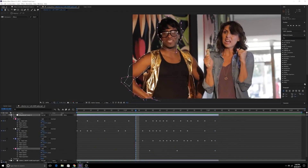I'd pretty much given up on Rotobrush when it comes to masking objects out from the background. It was simply too inaccurate, required too much adjusting, and just took way more time than simply doing things the old-fashioned way — masking objects manually and then keyframing the mask path.